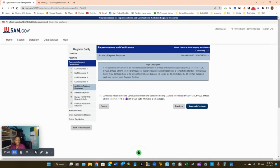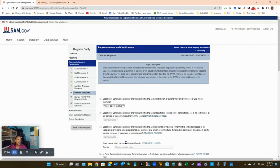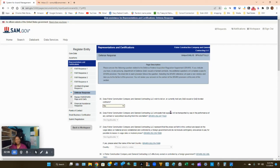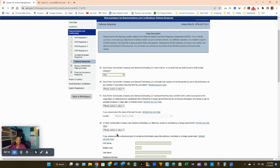The next page notes that your company has not selected any NAICS codes making certain provisions applicable — just click Save and Continue. For the question about DoD or DoD-funded contracts: click No and Save and Continue. If you click Yes, questions 36, 37, and possibly 38 will open and require answers.